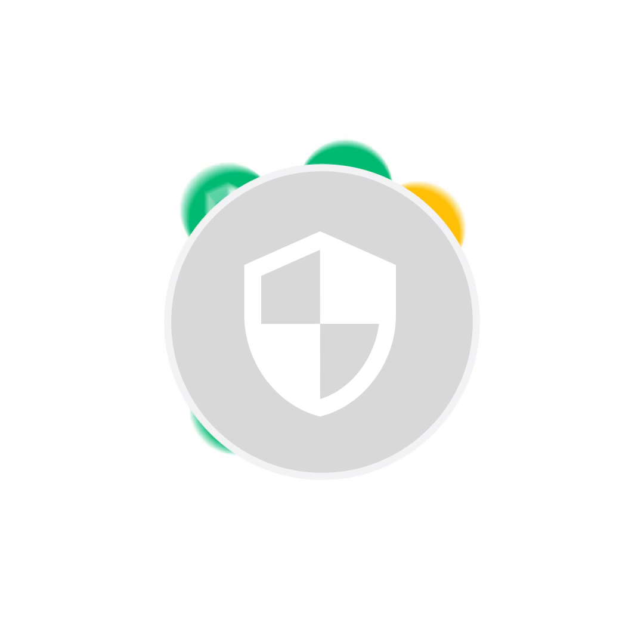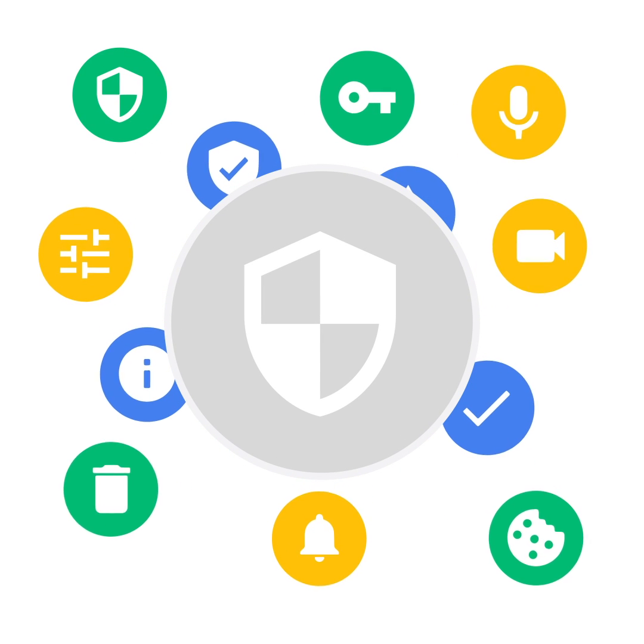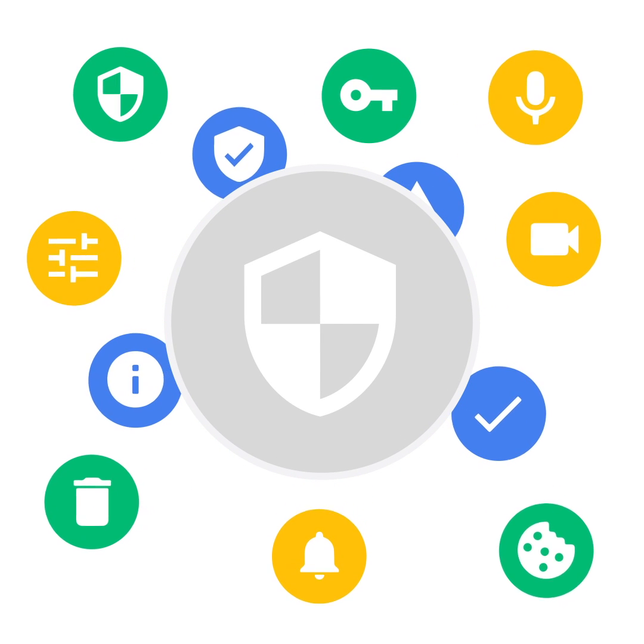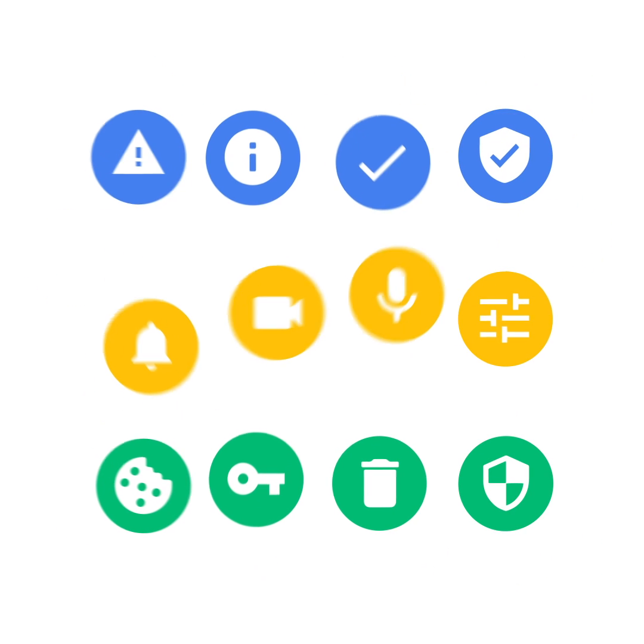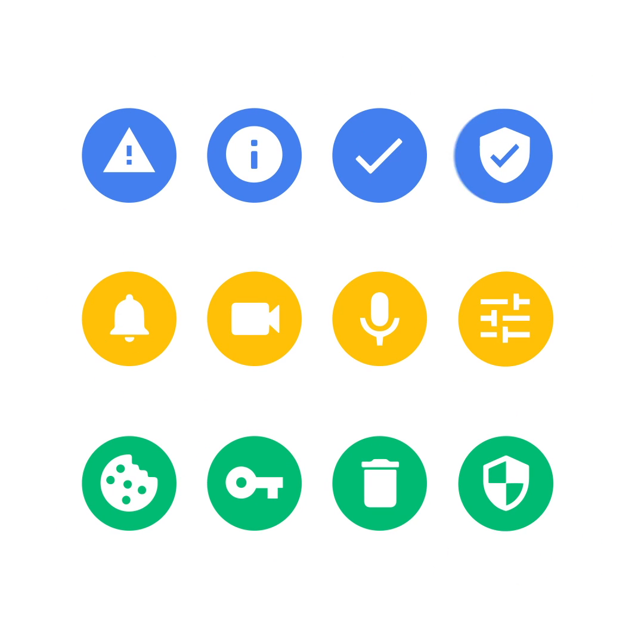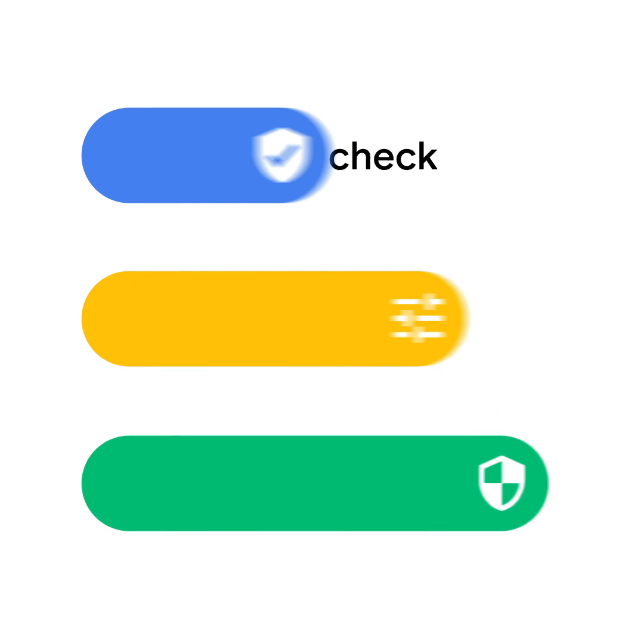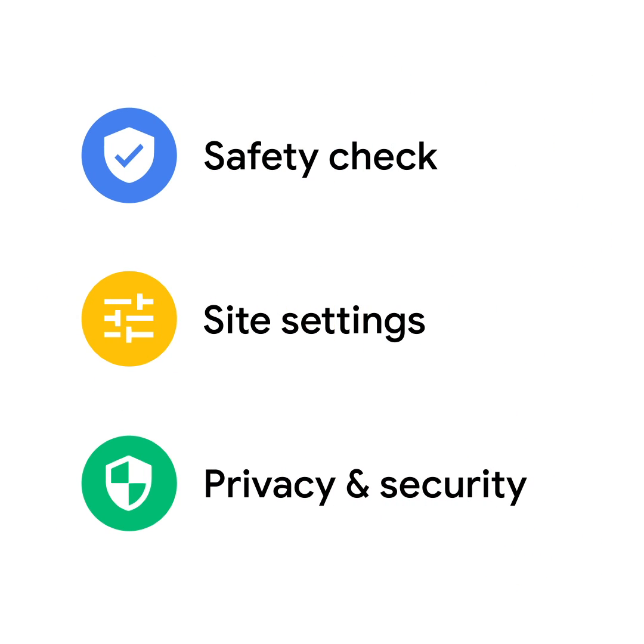Chrome has strong default protections for everyone, but giving you choice and helping you to understand your choices is fundamental to designing for safety.